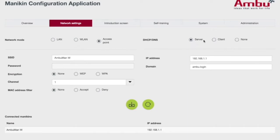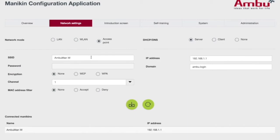Right now, the Manikin is set up as a server. When you get your Manikins, initially they will be called AmbuMan. At this tab, you can rename your Manikin.